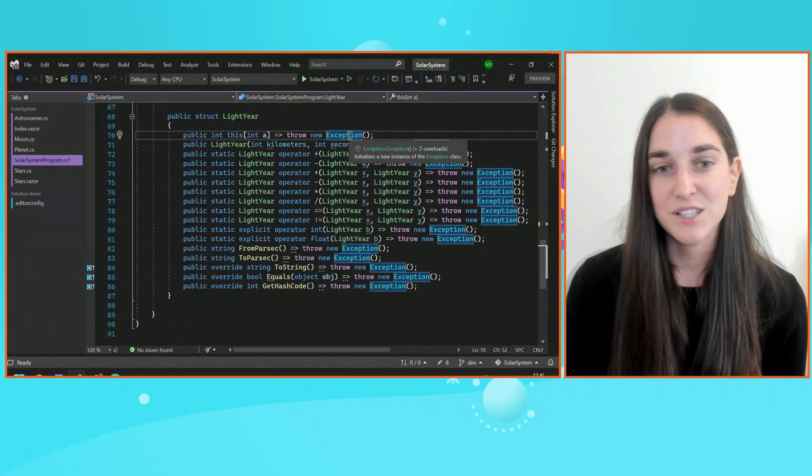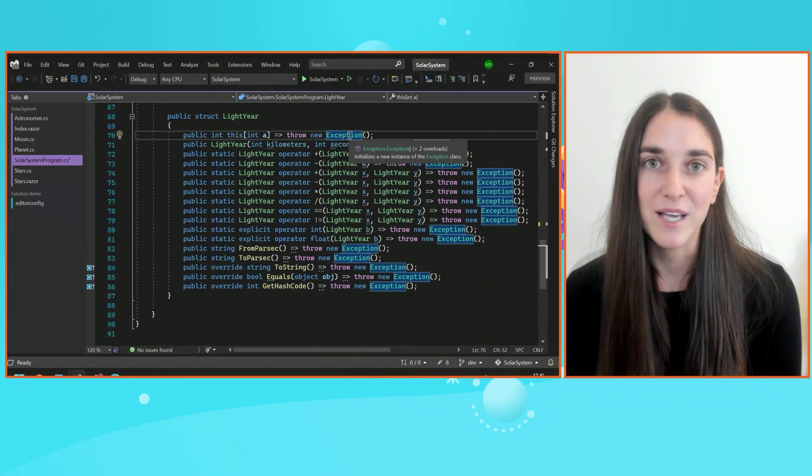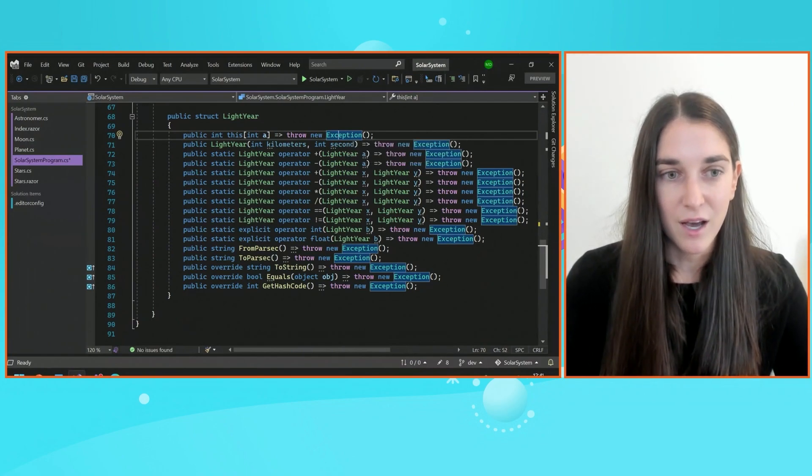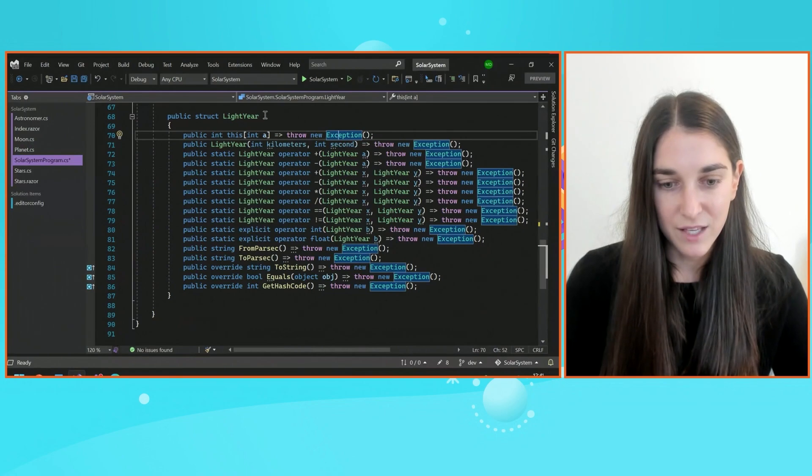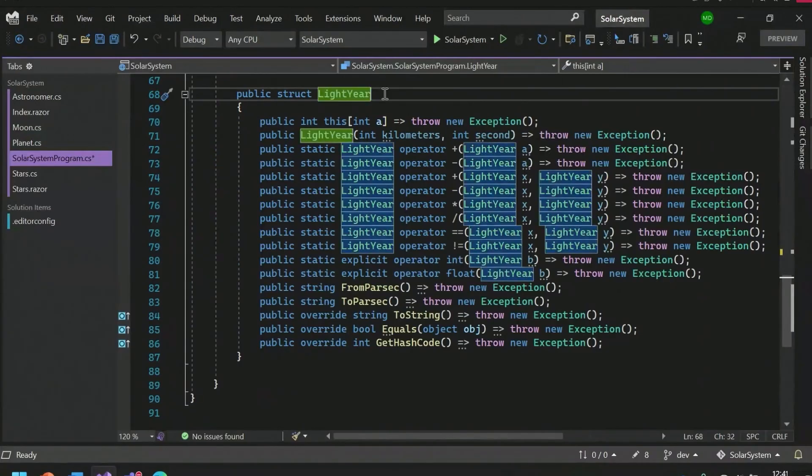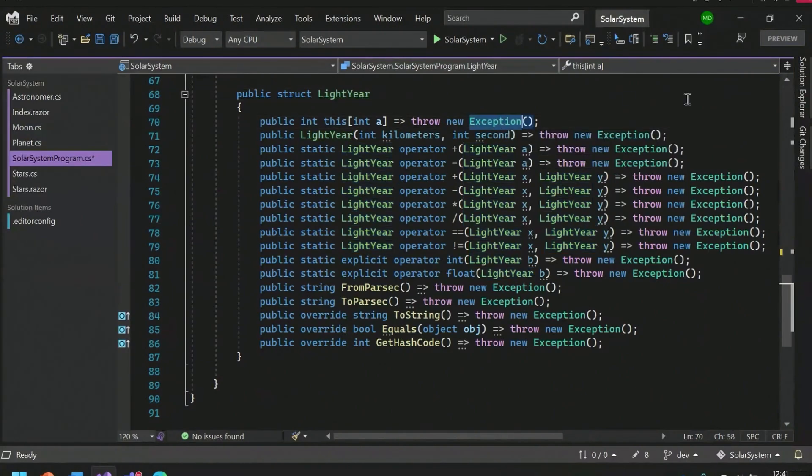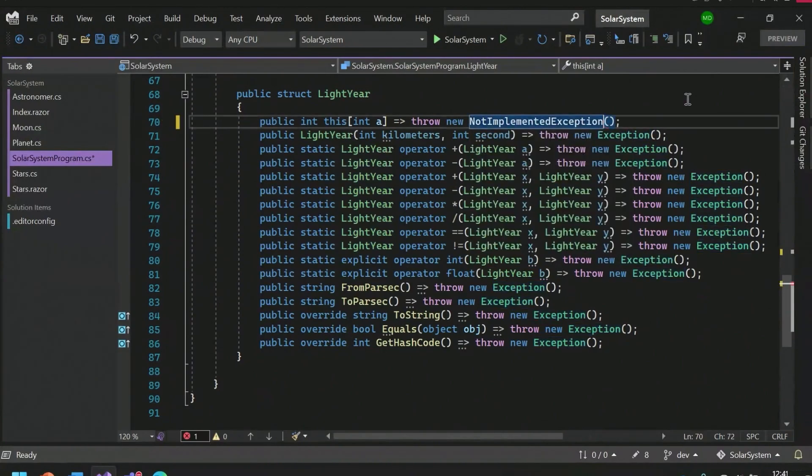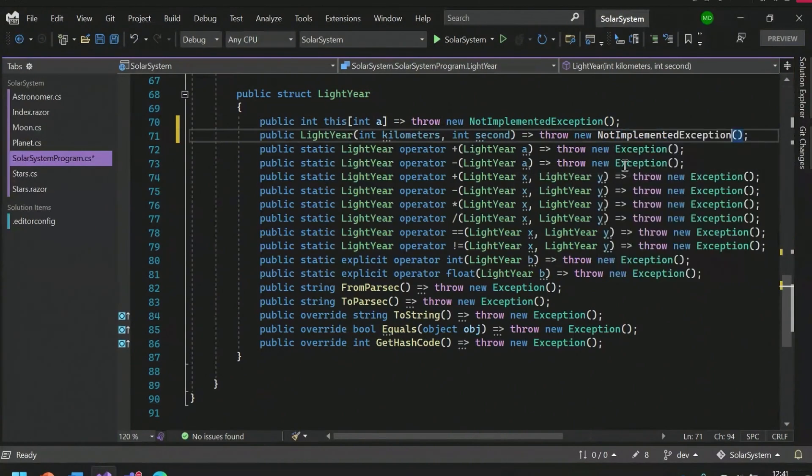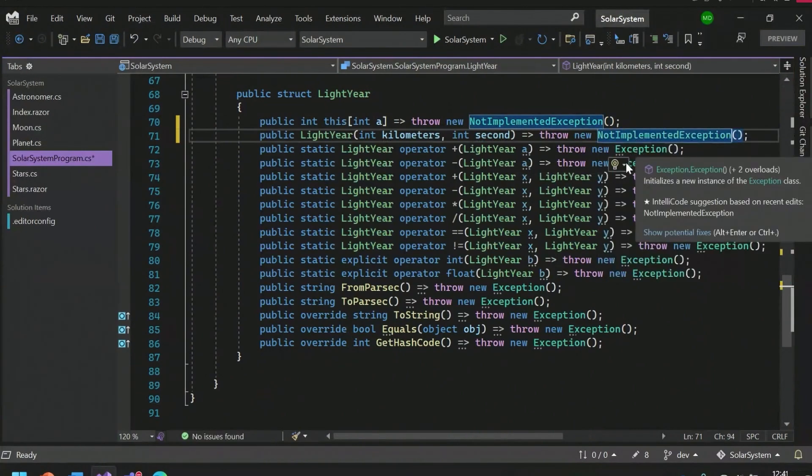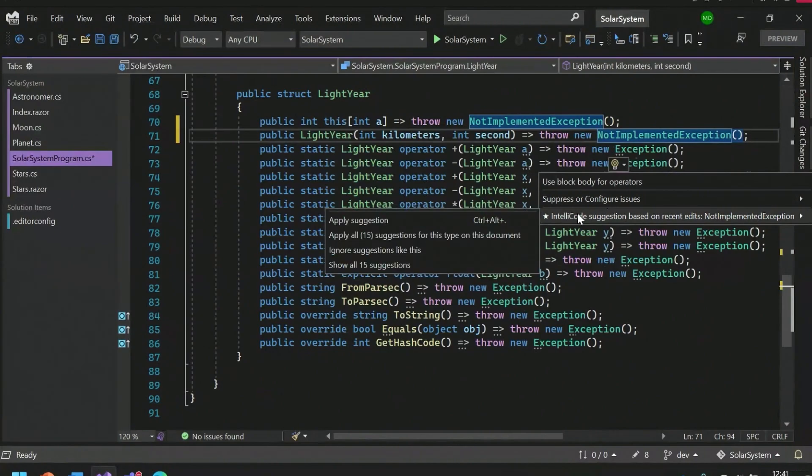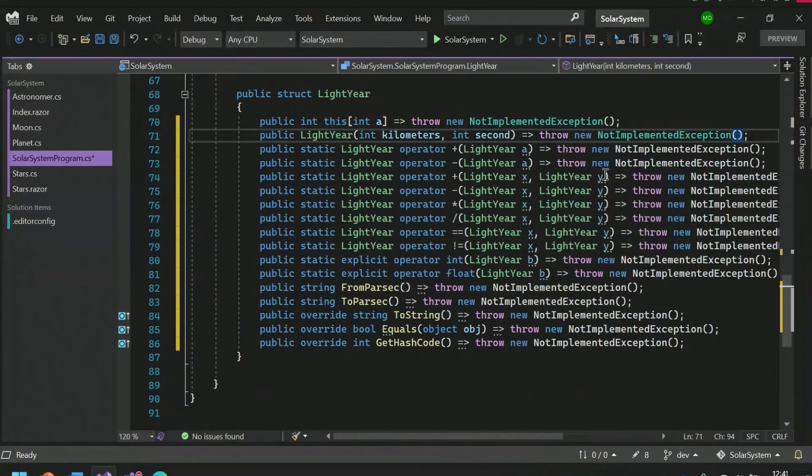IntelliCode can also suggest edits to assist you while you make similar changes in multiple places in your code. Here I have this struct lightyear that I haven't implemented yet. Instead of throwing a generic exception, I want to throw a not implemented exception. So I'm going to go ahead and edit that manually. Notice how IntelliCode is suggesting that I apply the same edits to 15 other locations. Pretty cool.